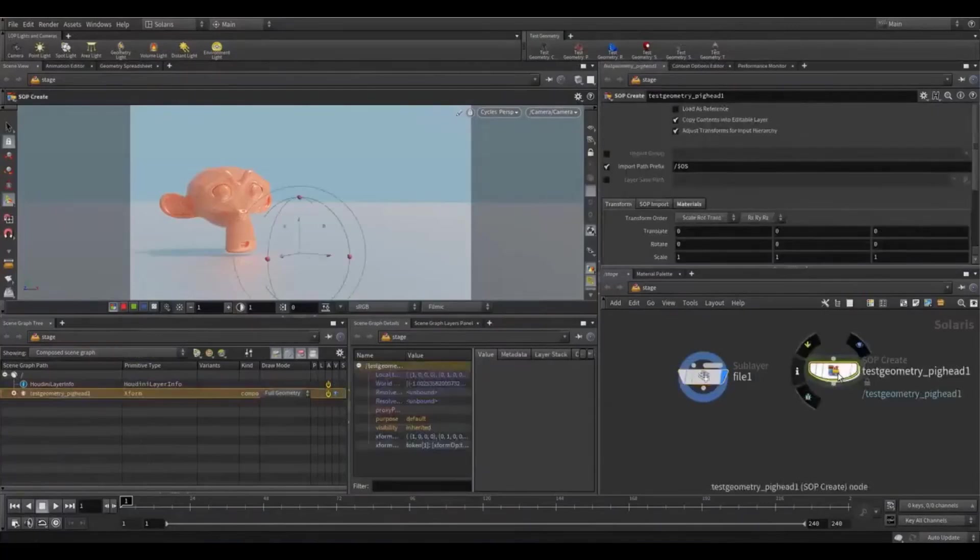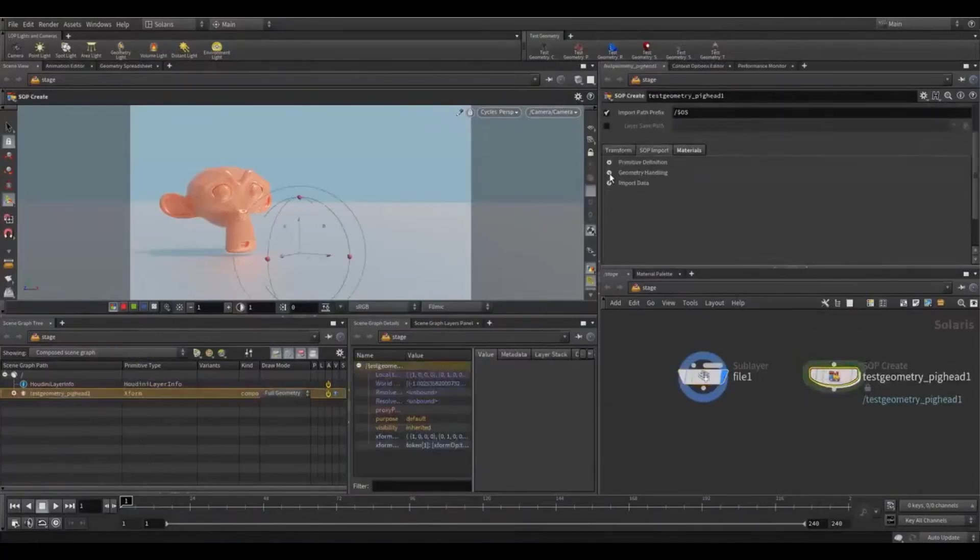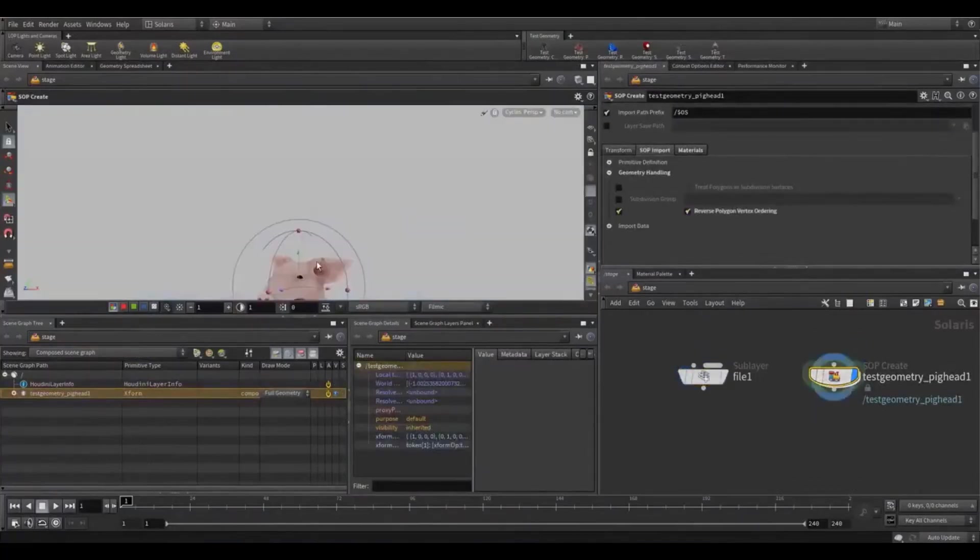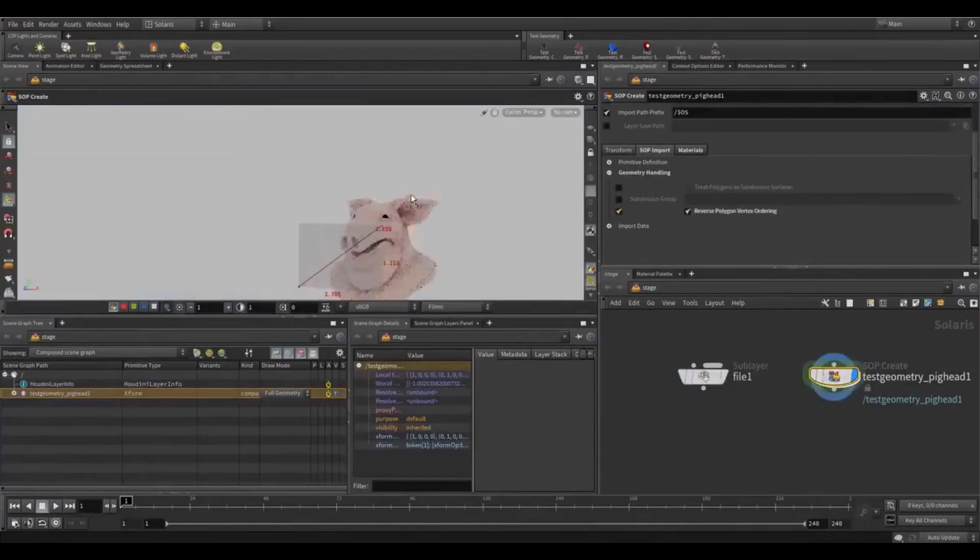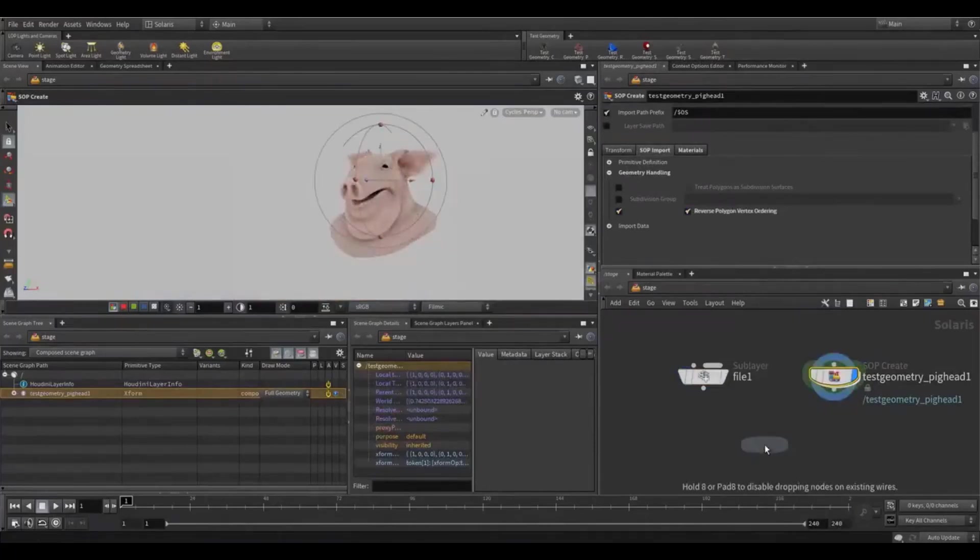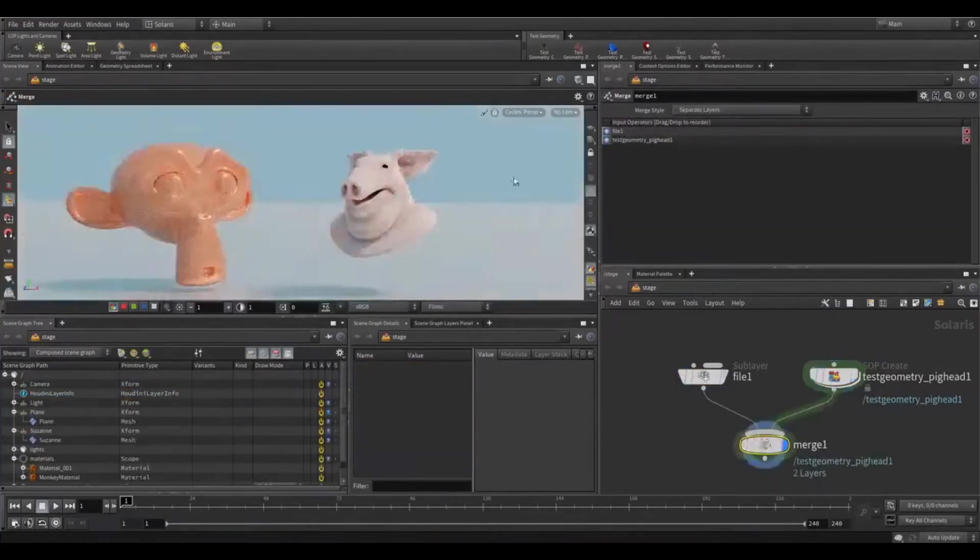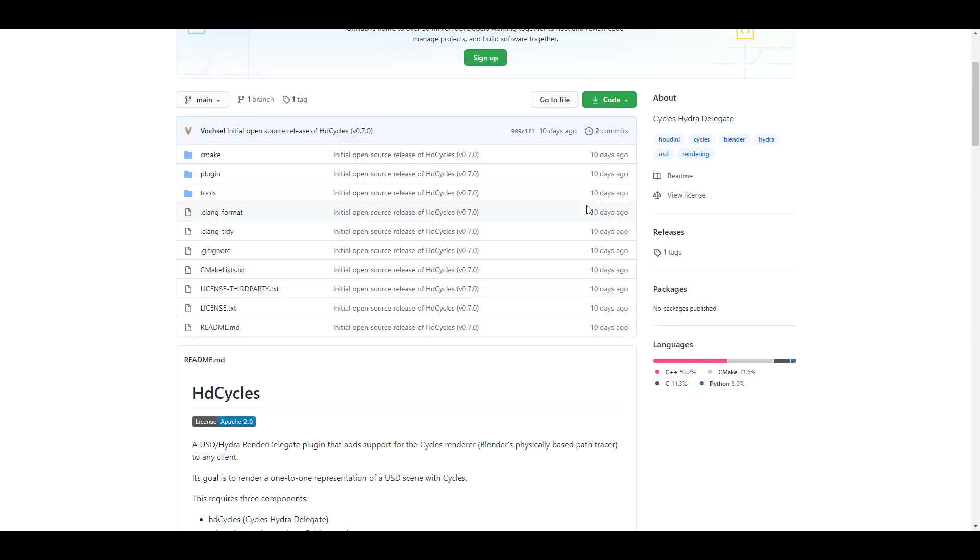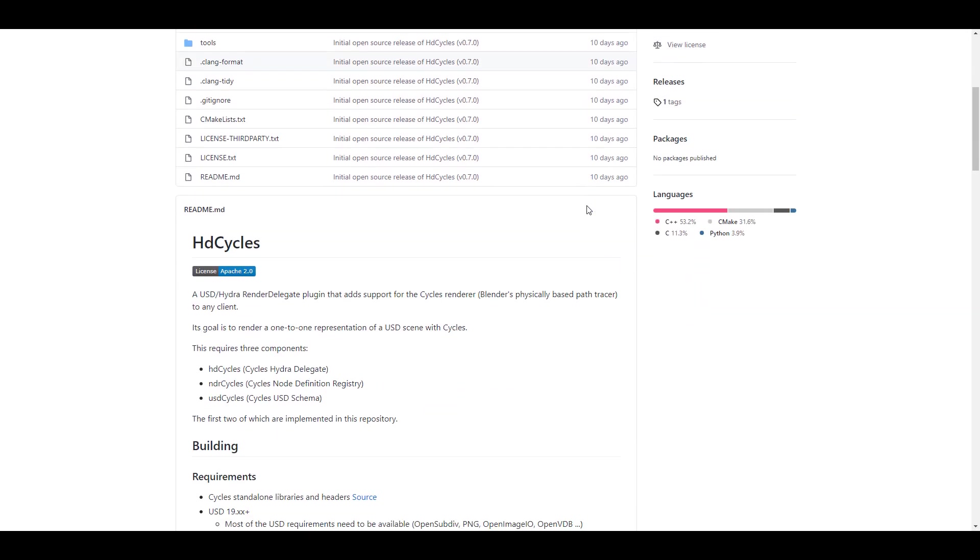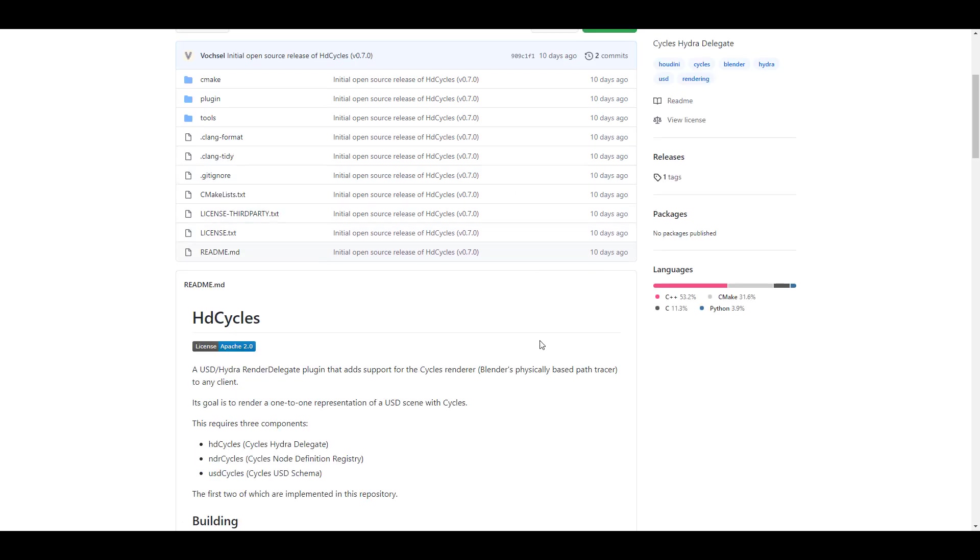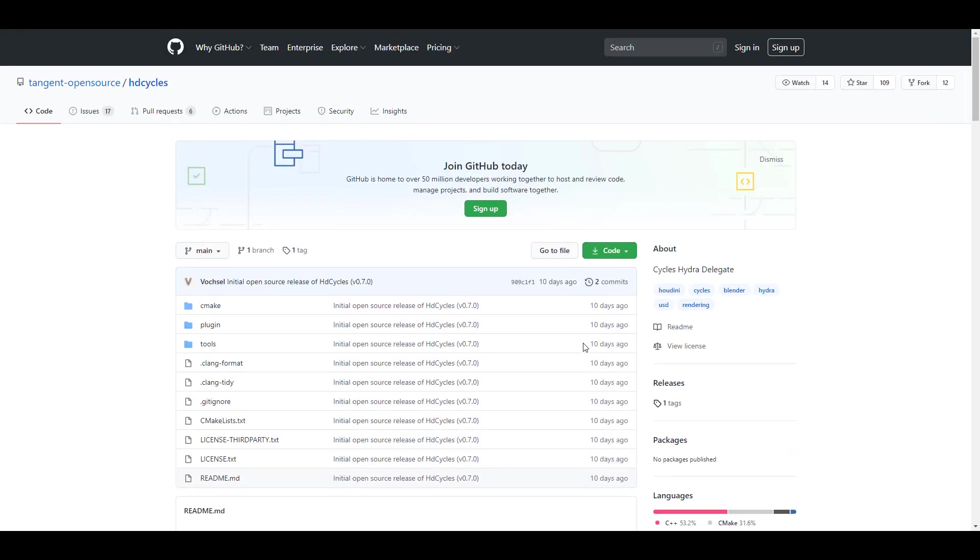We also talked about where AMD actually came into the picture and said they would like to also partner with them for stuff like that. It's really nice to see that right now there is a Hydra delegate for Cycles for those working with USD, and it's just very nice to see that within the community there is just a lot of companies trying to collaborate. It's also very cool to see that AMD is one of them.